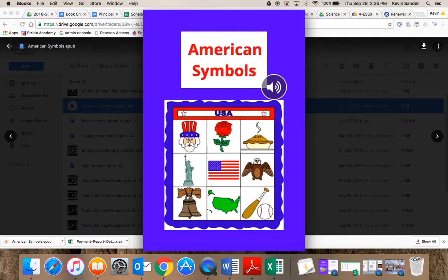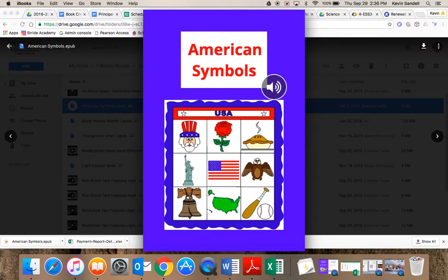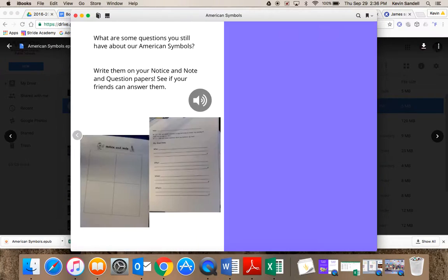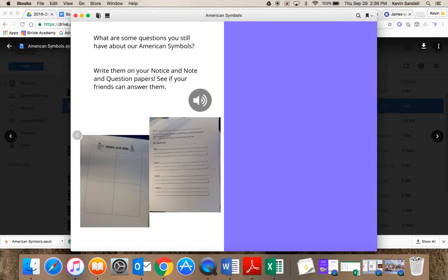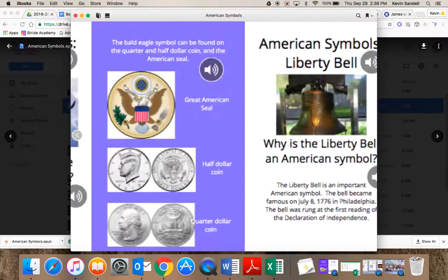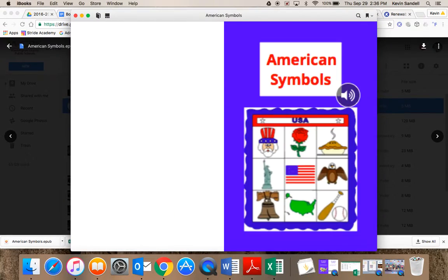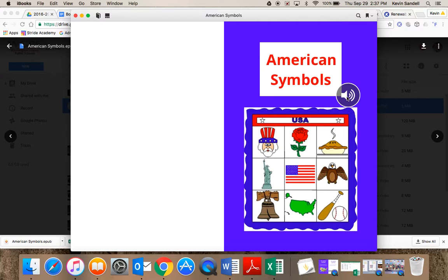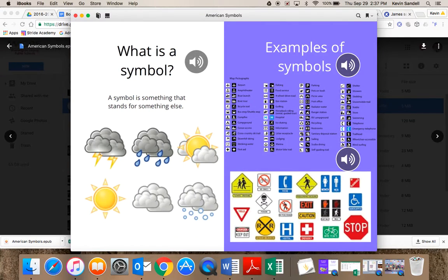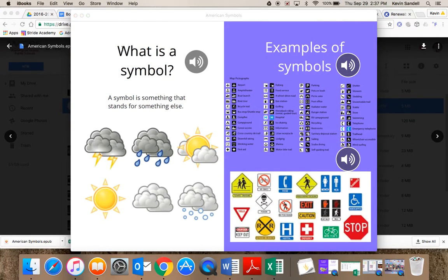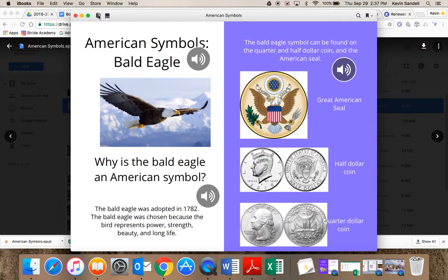Right now it is opening in iBooks. Here you go. It will leave off at the page you finished at. As you can see, here is my book that I had in my Google Drive.